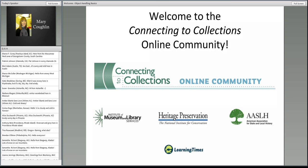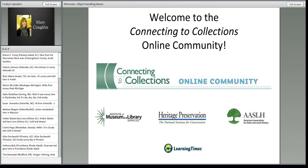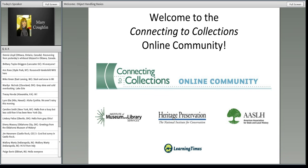I'm going to do a quick introduction to the community, and then we'll jump right onto our topic. Heritage Preservation is moderating the Connecting to Collections online community in cooperation with the American Association for State and Local History and with funding from the Institute of Museum and Library Services.